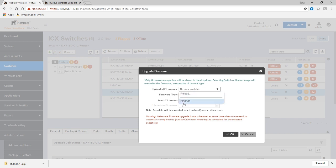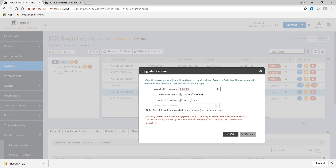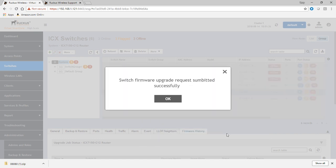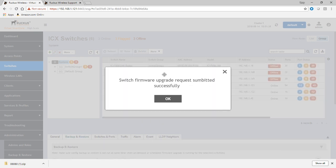So click that reload, it's going to show you 8080. And then we'll just have it done right now. So it's just saying make sure you don't schedule at the same time as the automatic config backup is scheduled. So we'll say okay to that. So our request is submitted successfully.